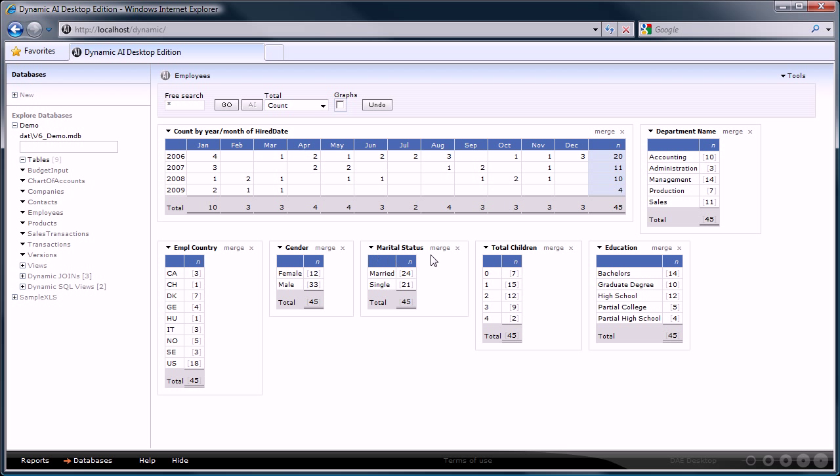Next you can do a number of things. Filtering, for example. We can do that by clicking on a specific row that you want to filter on. Dynamic AI reruns the reports filtered by the value that we clicked on.